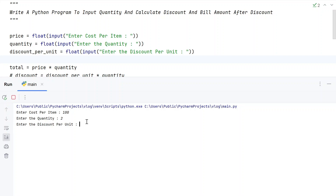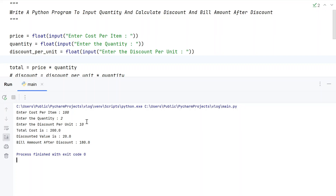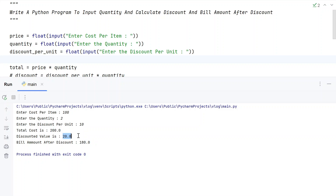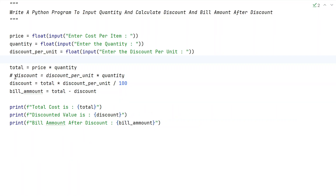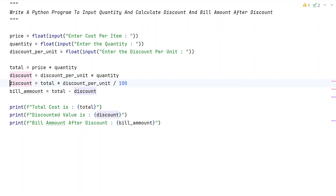I want to buy 2 t-shirts, and the shopkeeper is giving a discount of 10% per unit. You can see the total cost is 200, the discounted value is 20, and the bill amount after discount is 180 — that is 200 minus 20.